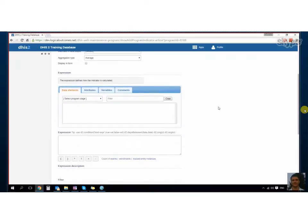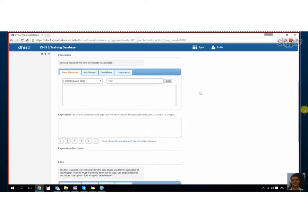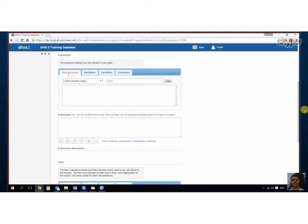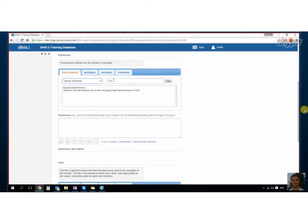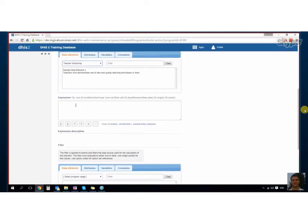We have two sides to it now: we have an expression and we have a filter. The expression in and of itself is the same thing—you select the program stage that you'd like, and in the program stage you have your elements and you can add and subtract them just as normal. But we also have these tabs: we have attributes, and we have variables and constants.